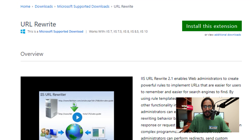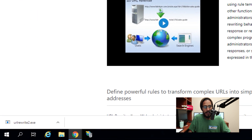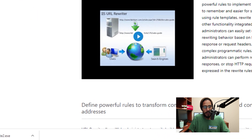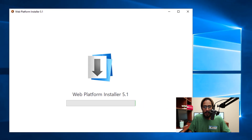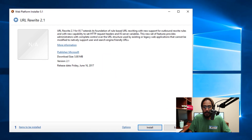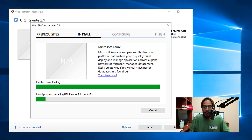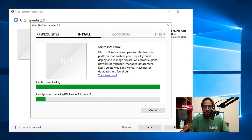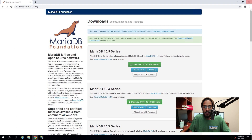Now we need to install the URL Rewrite. Click on 'Install this extension.' Once it's finished downloading, click on it — it's going to start loading up and launch the Web Platform Installer. Click Install, accept the license and terms, it's going to start installing, and you're done.